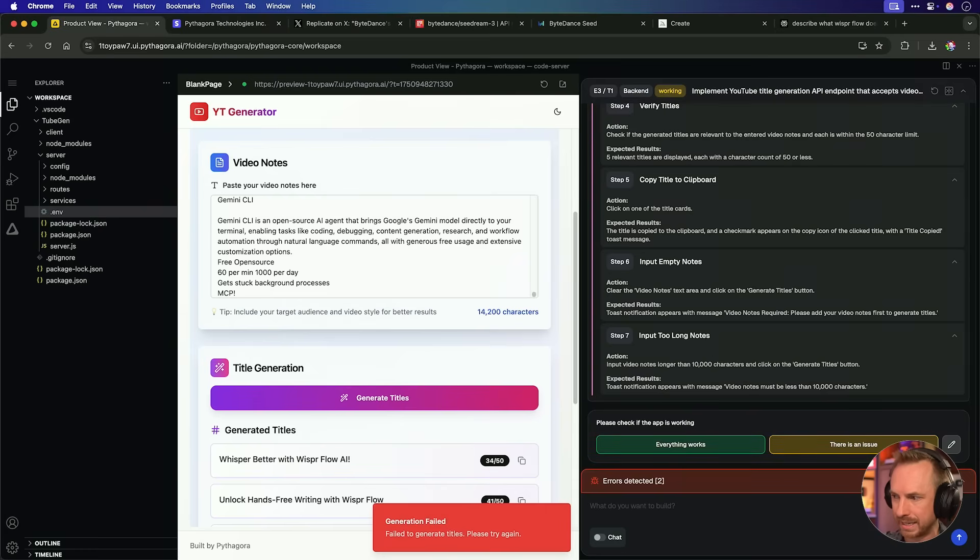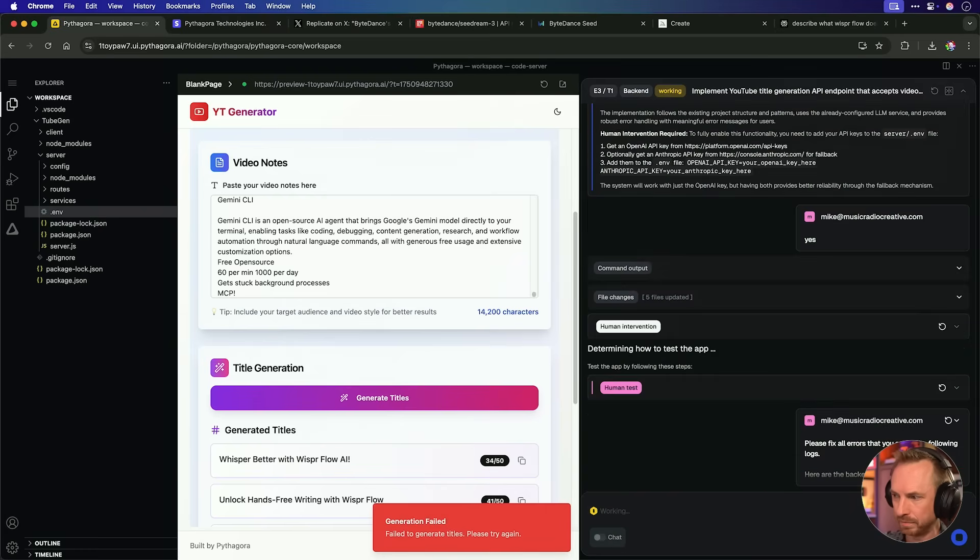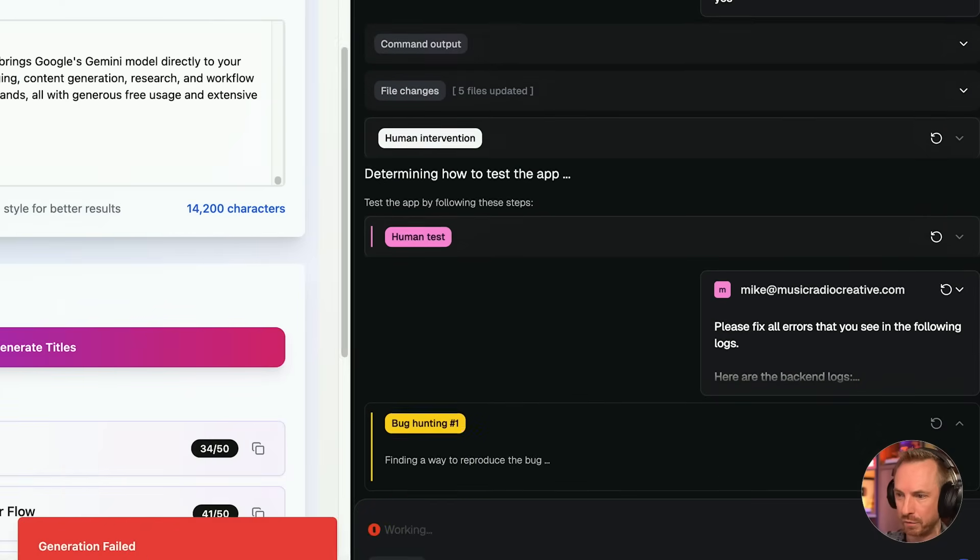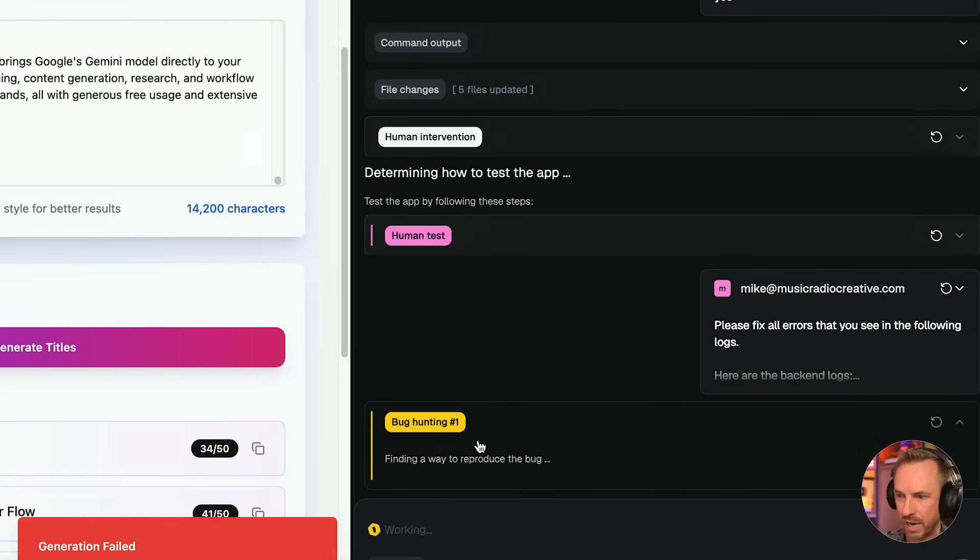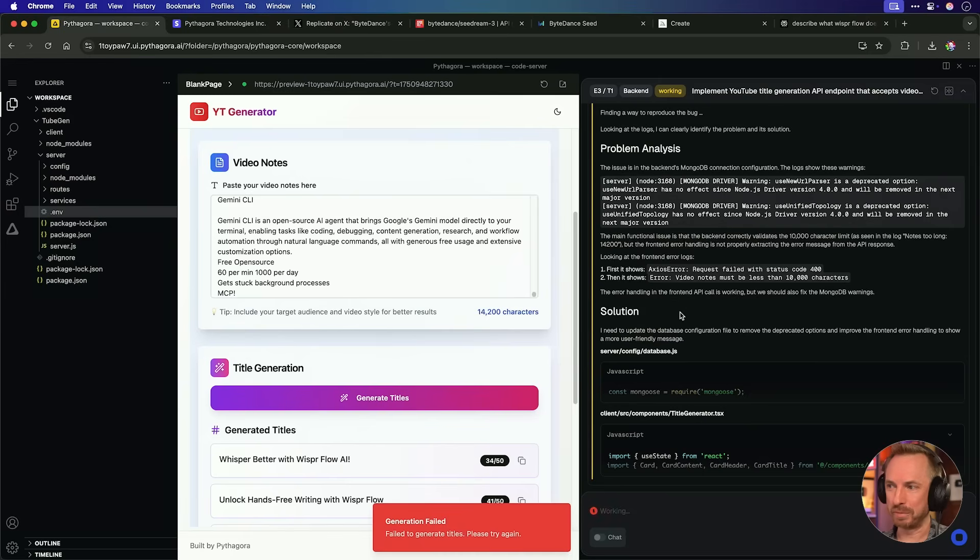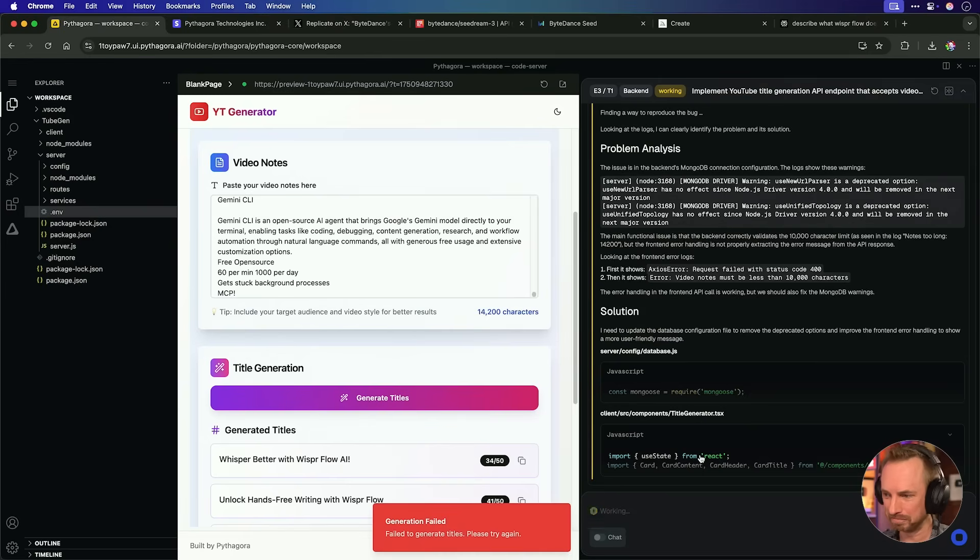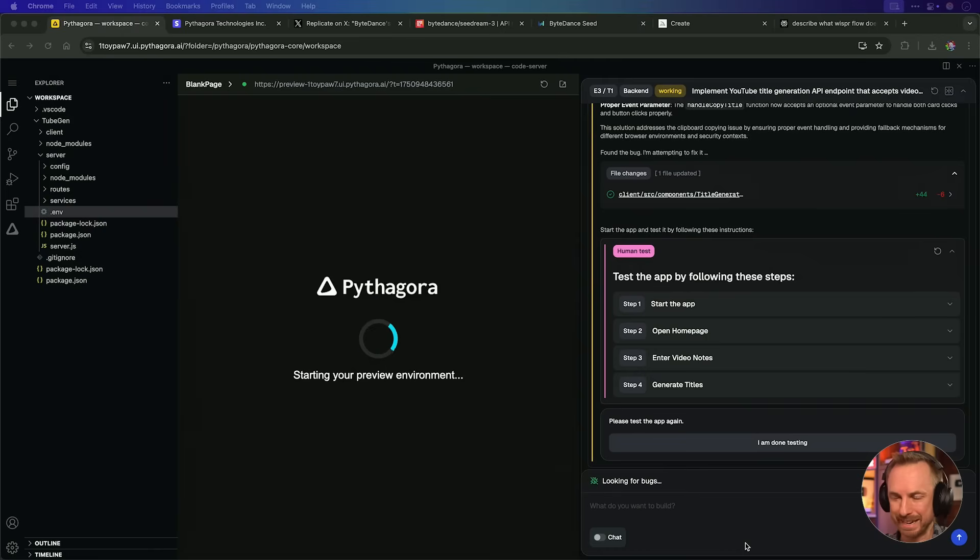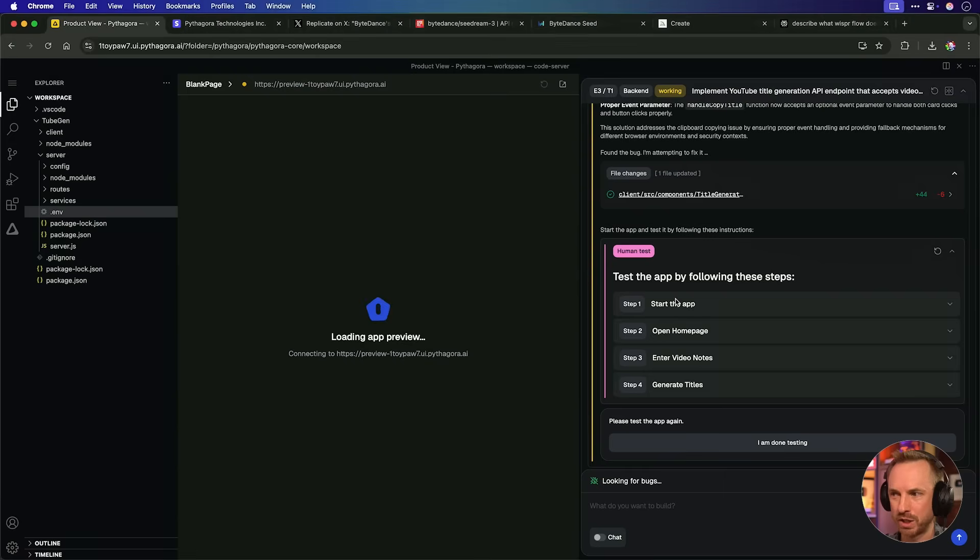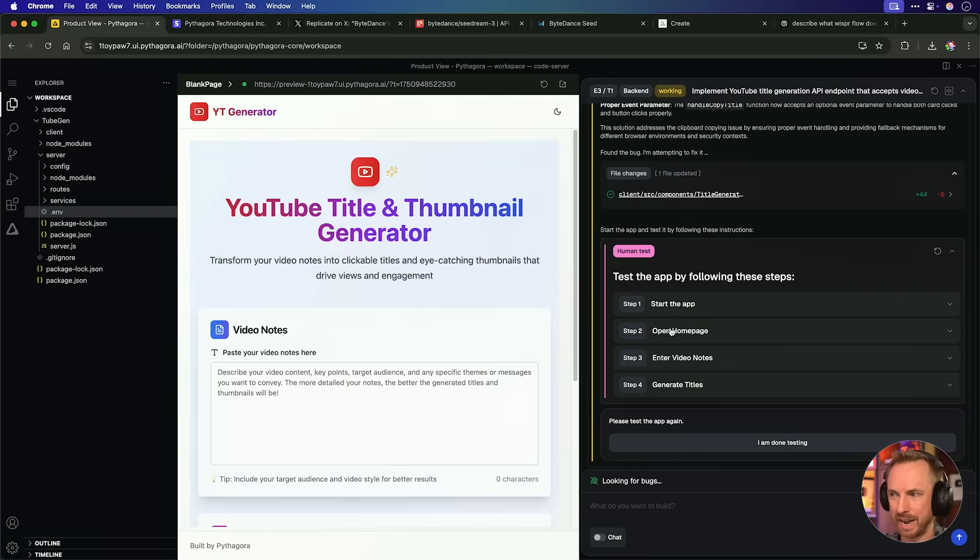I guess I can click fix all. And immediately, look at this. Pythagora is going to go to work and hopefully fix those errors. Bug hunt for me and sort it out. I've got to say, so far, this is a pretty slick experience. So it's got the problem analysis. It's got the solution here. And hopefully, we'll get this all fixed soon. The bug got fixed up here and we're spinning up another preview environment. And of course, step one is start the app.